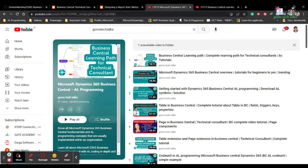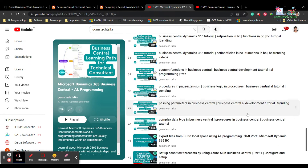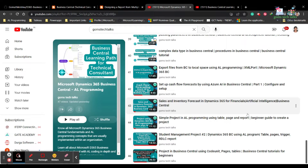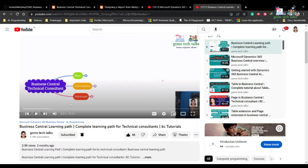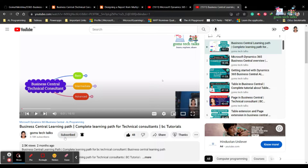This is my YouTube playlist where I'm uploading all the Microsoft Dynamics 365 Business Central related videos. I'll be updating this playlist two or three times a week. If you haven't subscribed yet, subscribe, give a like if you really like this video, and share it with your friends so that everyone will benefit.